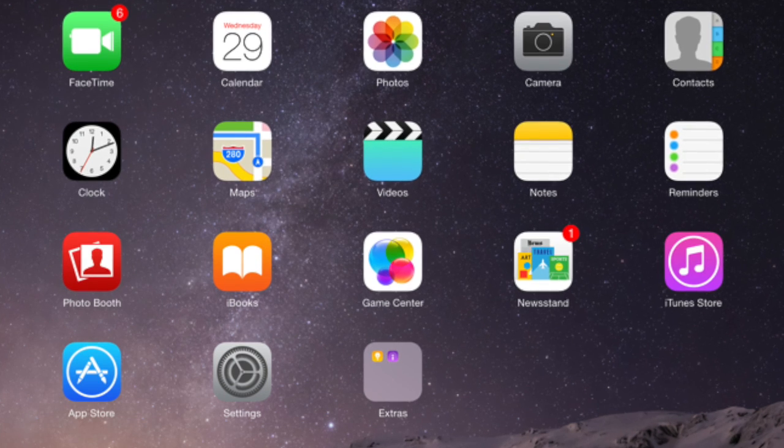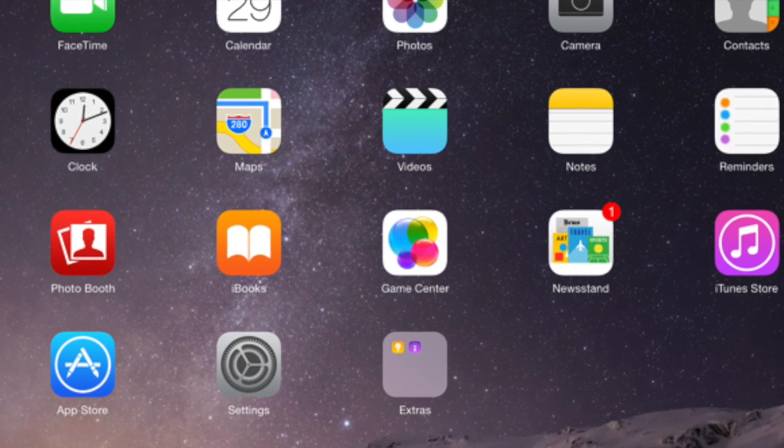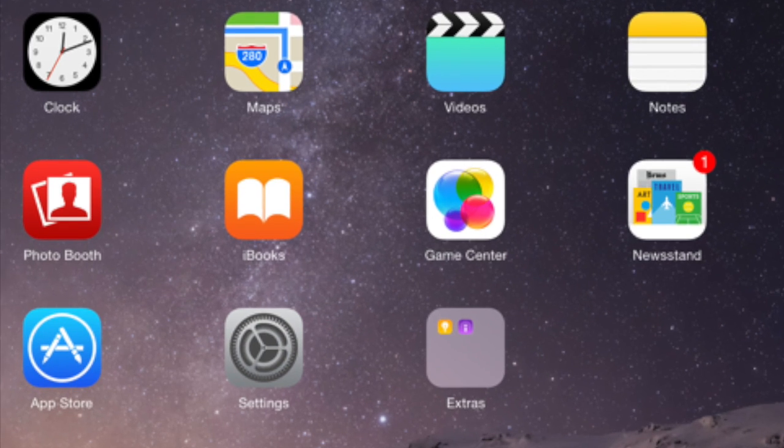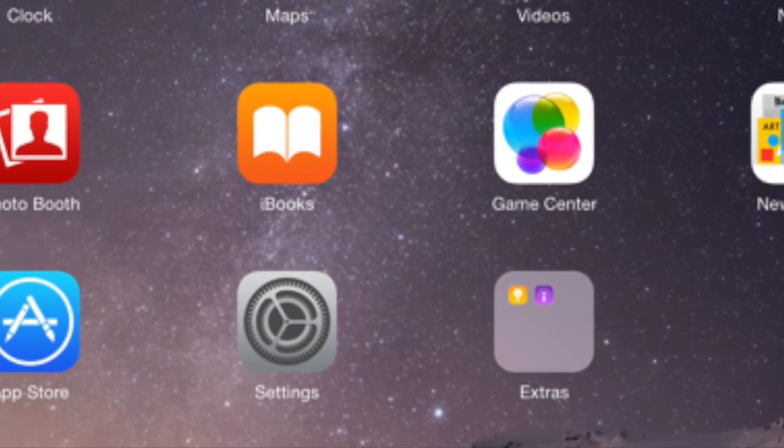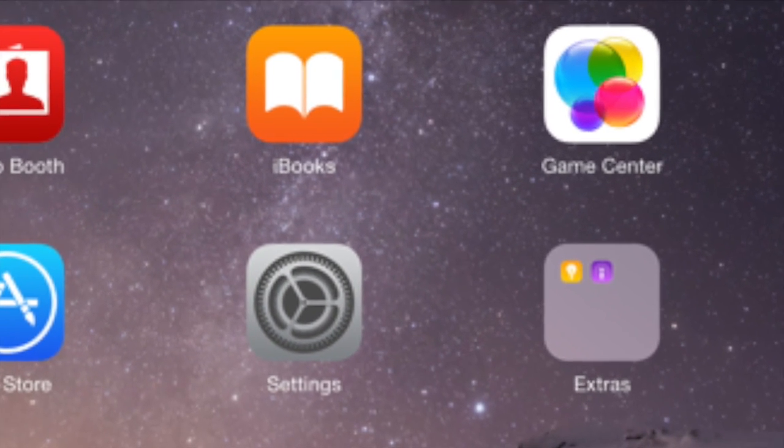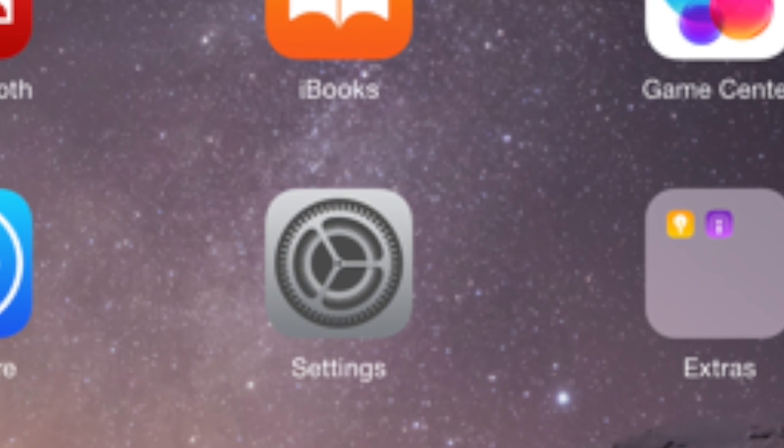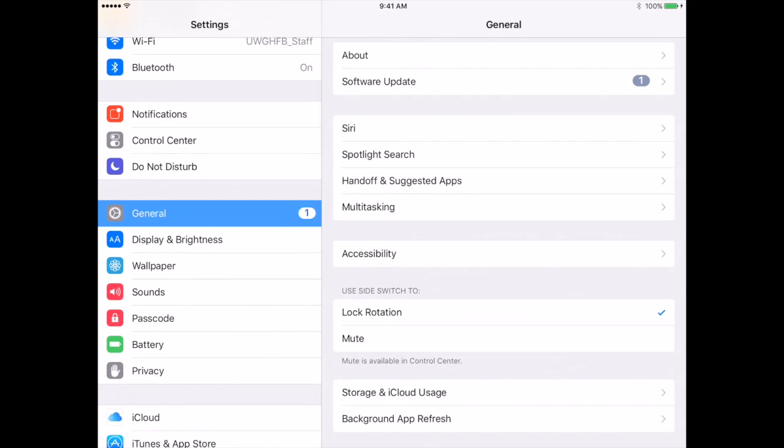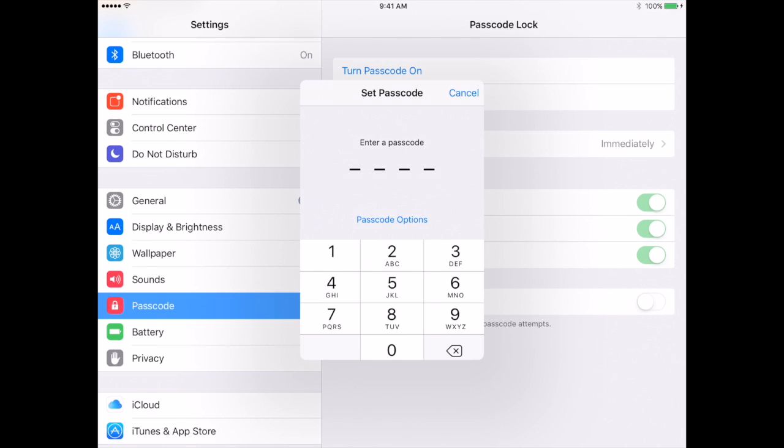First thing you have to do is set up a password for your device. So let's go into the Settings app, which is a gray app with a cogwheel inside of it. The next thing you are going to look for on the left-hand navigation panel, you are going to find the word passcode. You will tap on the word passcode next to the red icon. If you don't already have a passcode set up on your device, you'll be prompted to create one.